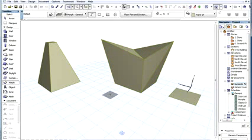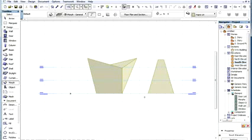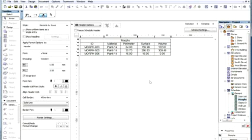Since it is a full-fledged ARCHICAD element, it is correctly displayed in every viewpoint, including Floor Plans, Sections, Elevations, 3D Views, as well as Schedules, Lists, and so on.